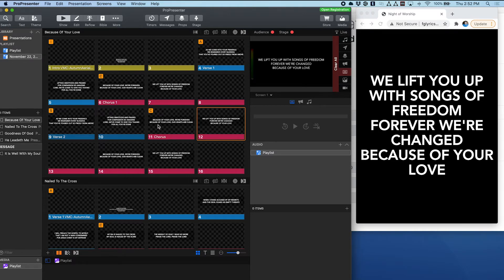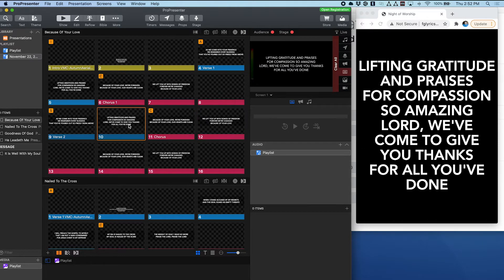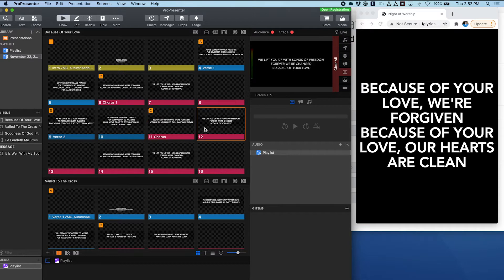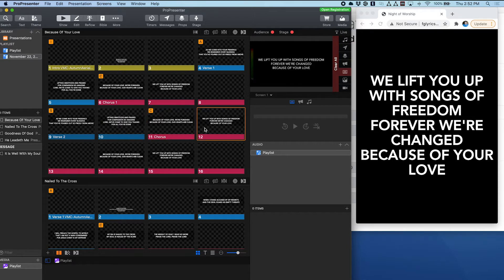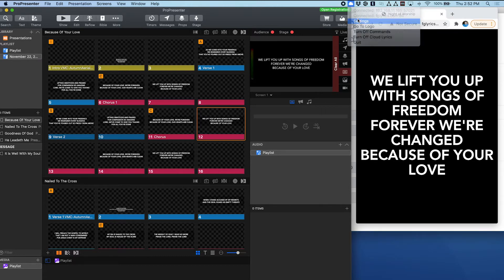So the idea behind this was let's say you're having an outdoor worship, as a lot of us are doing right now in the midst of a global pandemic. This is a way to have lyrics on people's phones without having to print things or pass things out. And it does it all through the cloud.